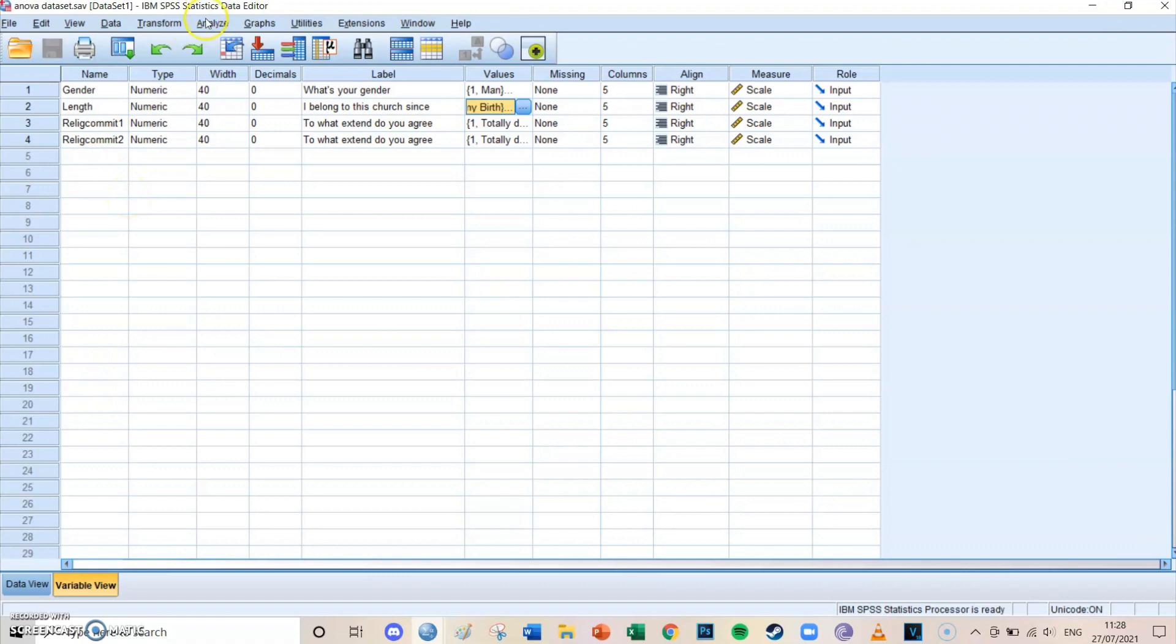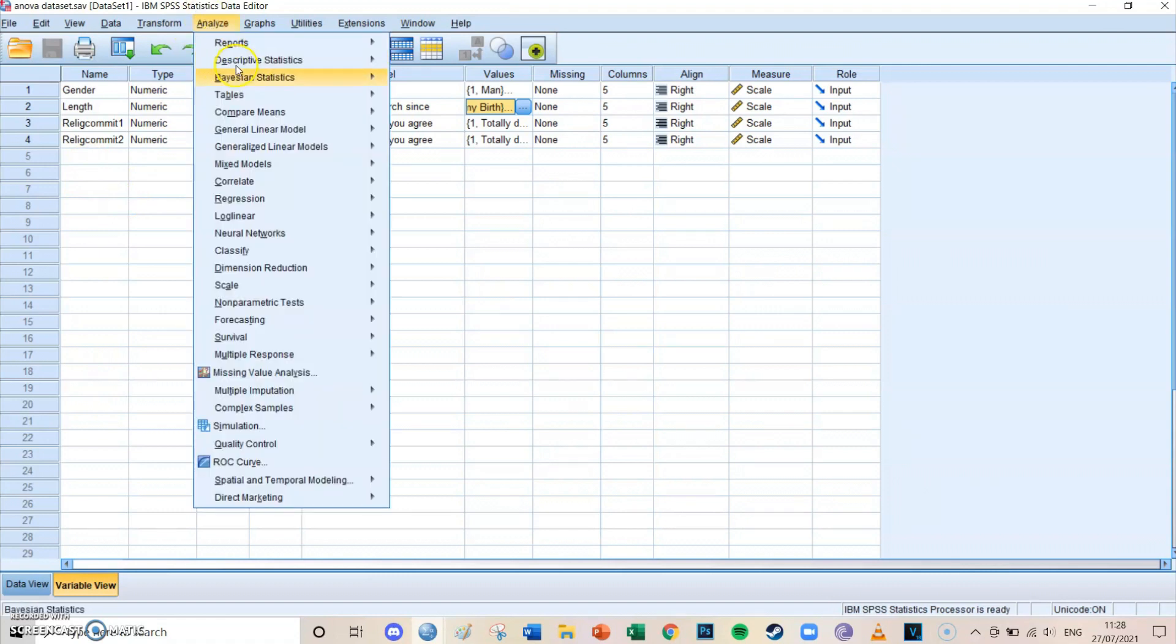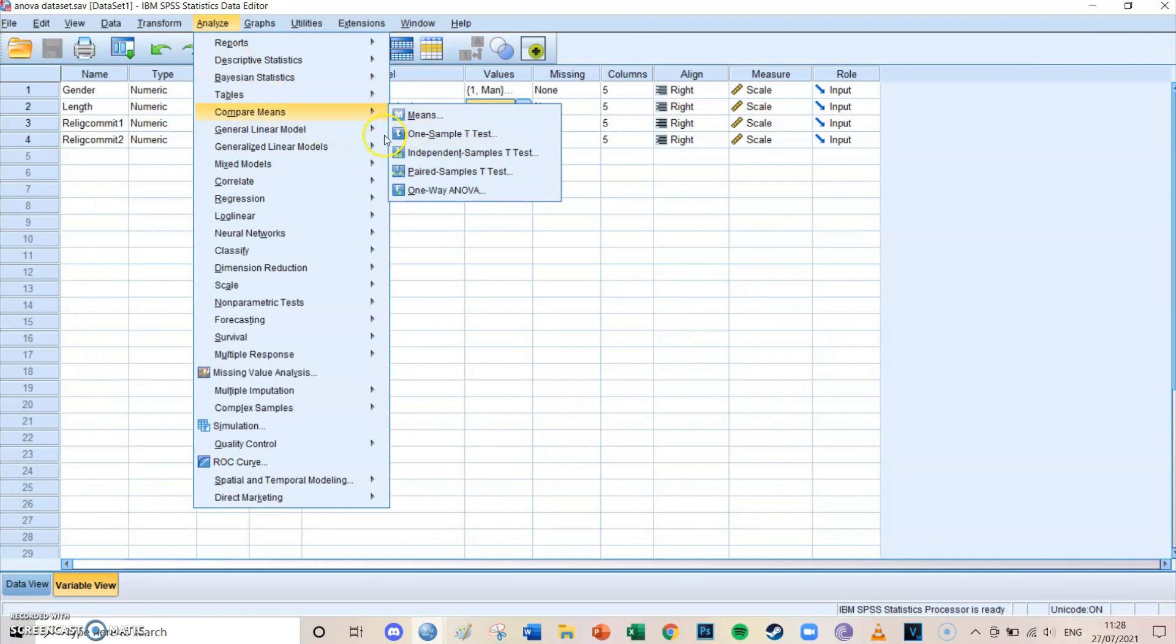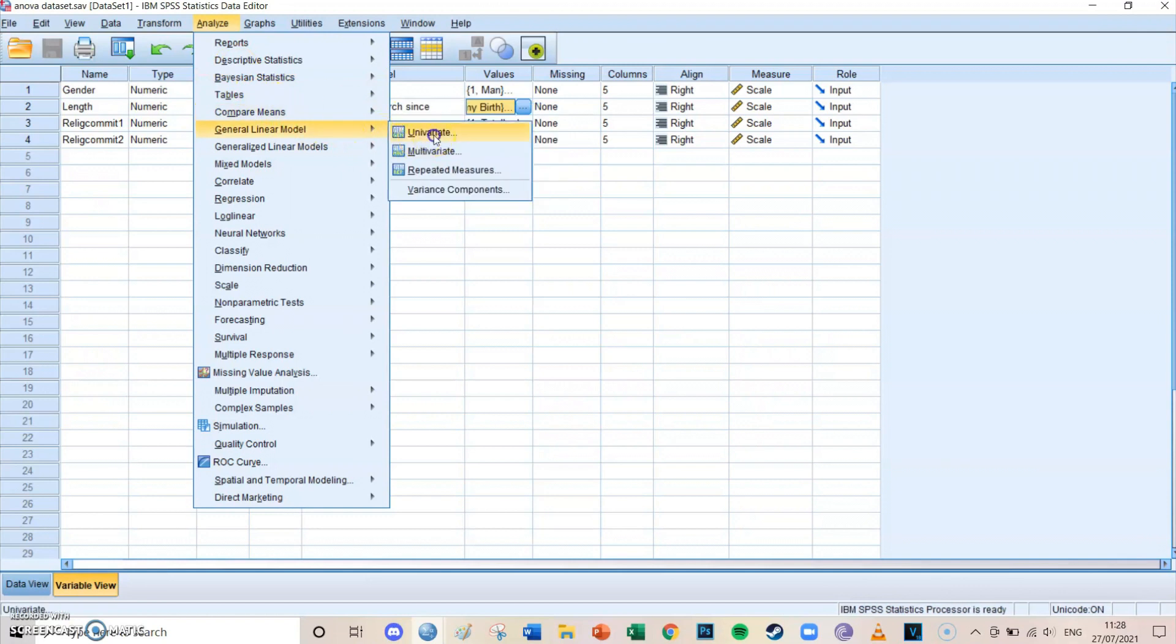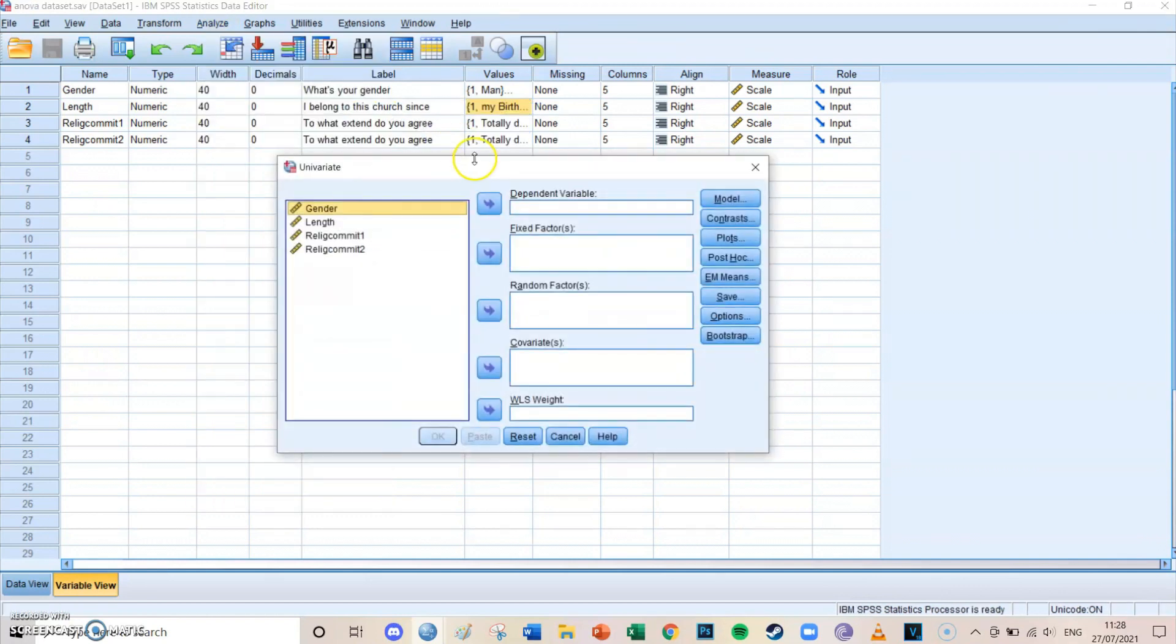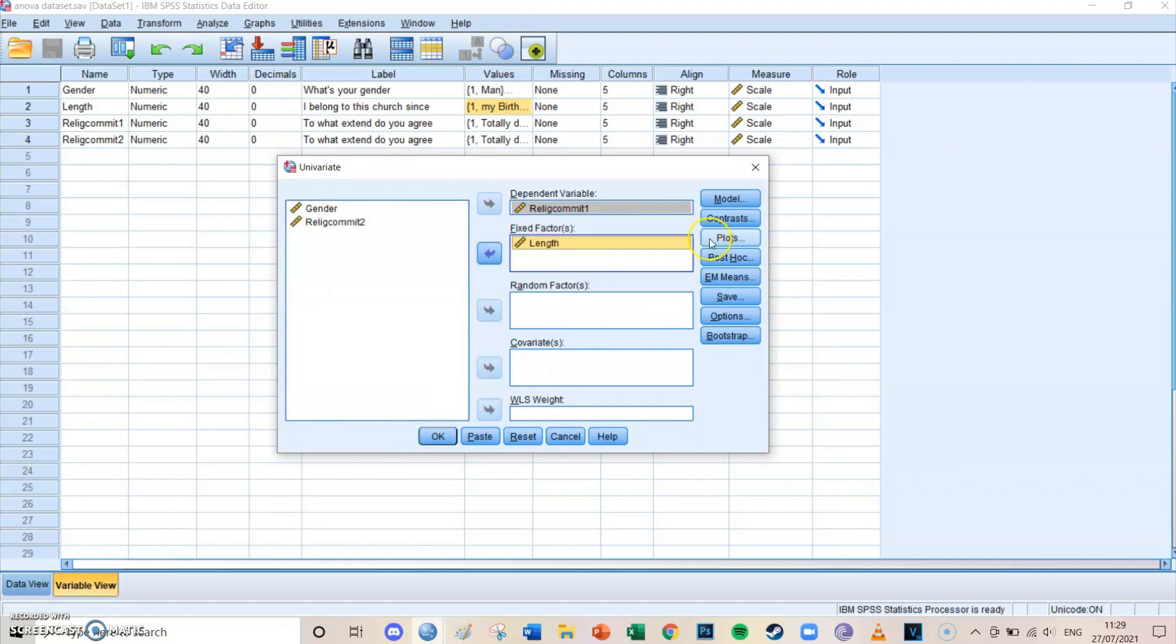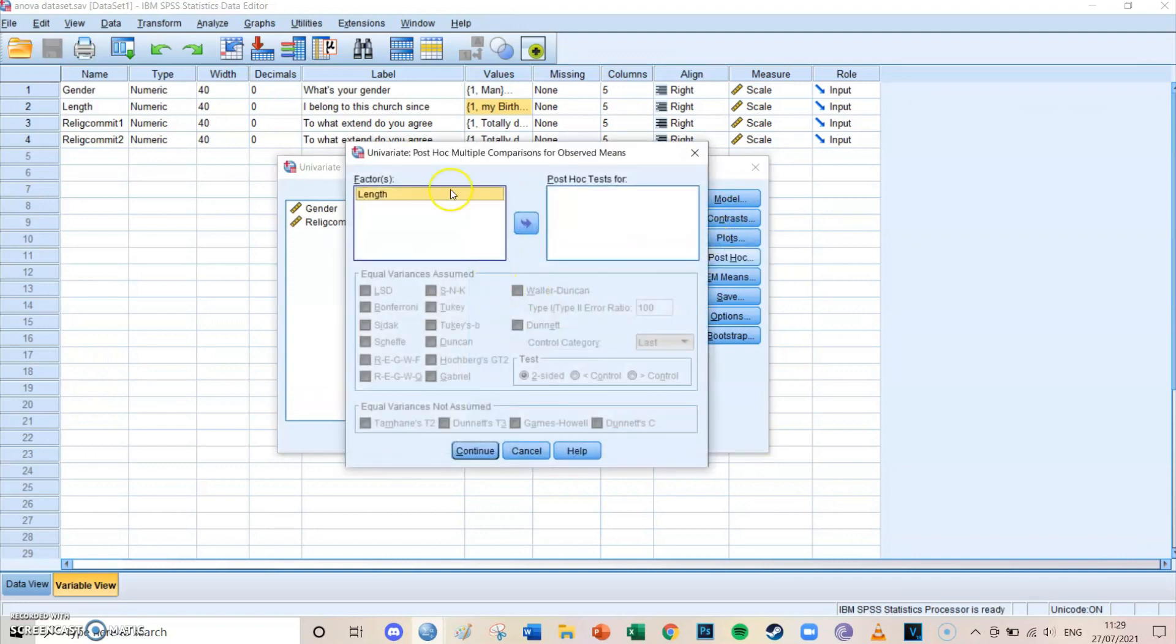So you go to Analyze, General Linear Model, Univariate. And as the dependent variable you select, in this case, Religious Commitment 1, and the fixed vectors, so the groups which you're going to compare, is going to be the length groups. Model and contrast and plots you can leave as this.